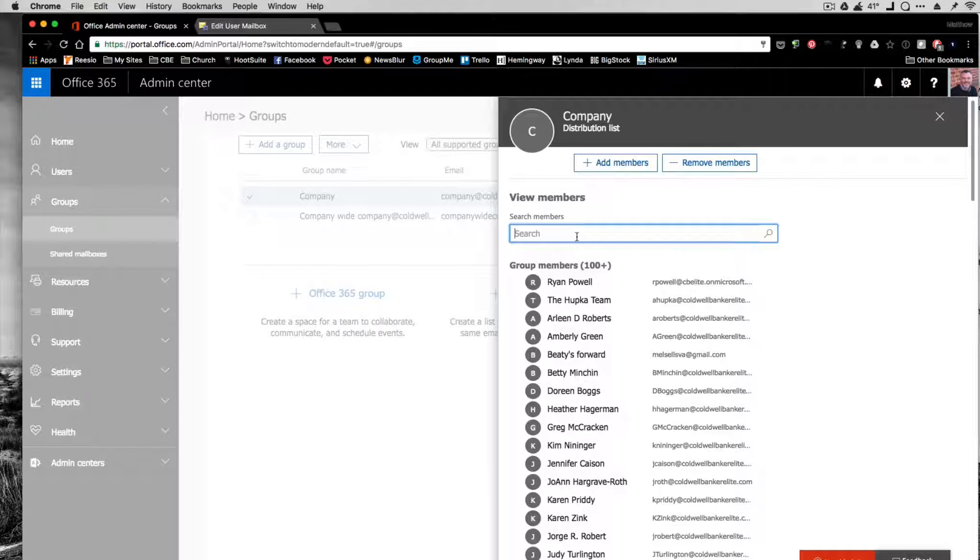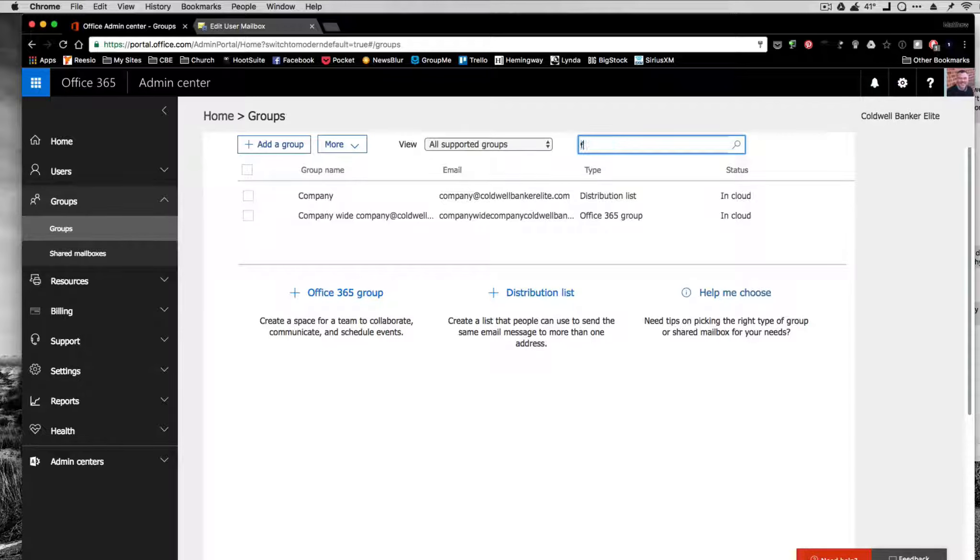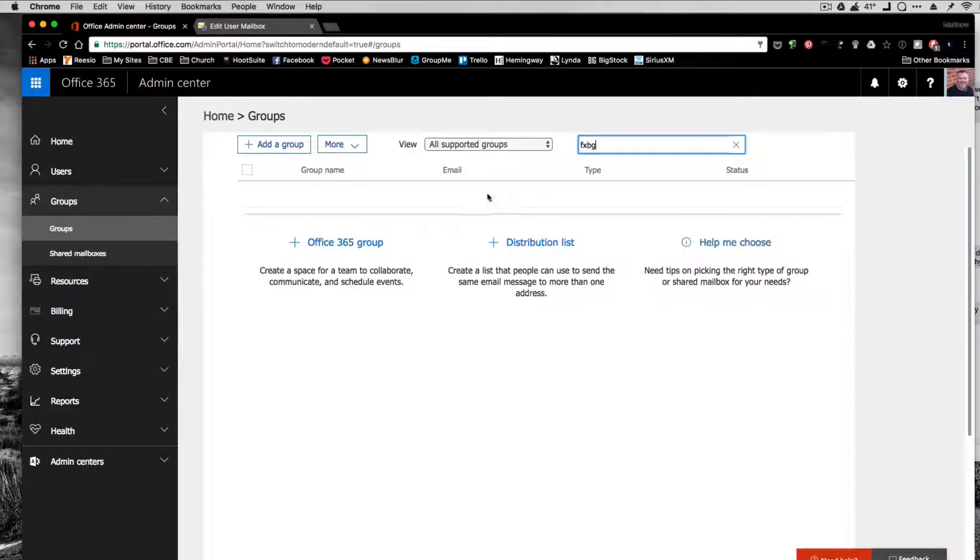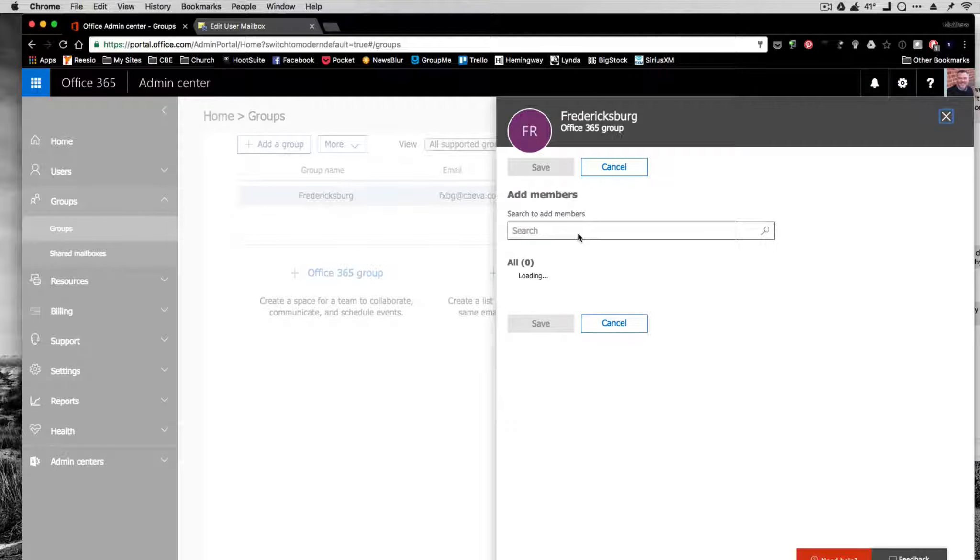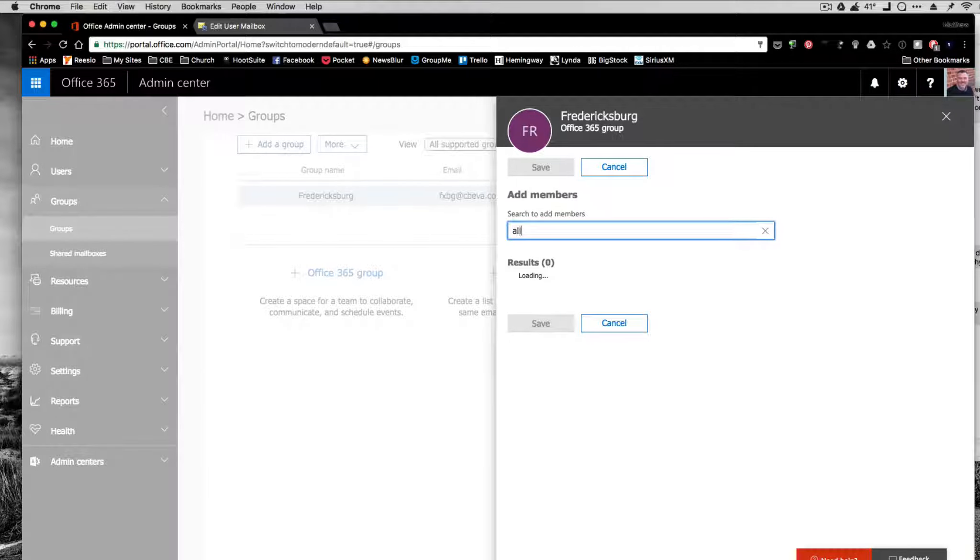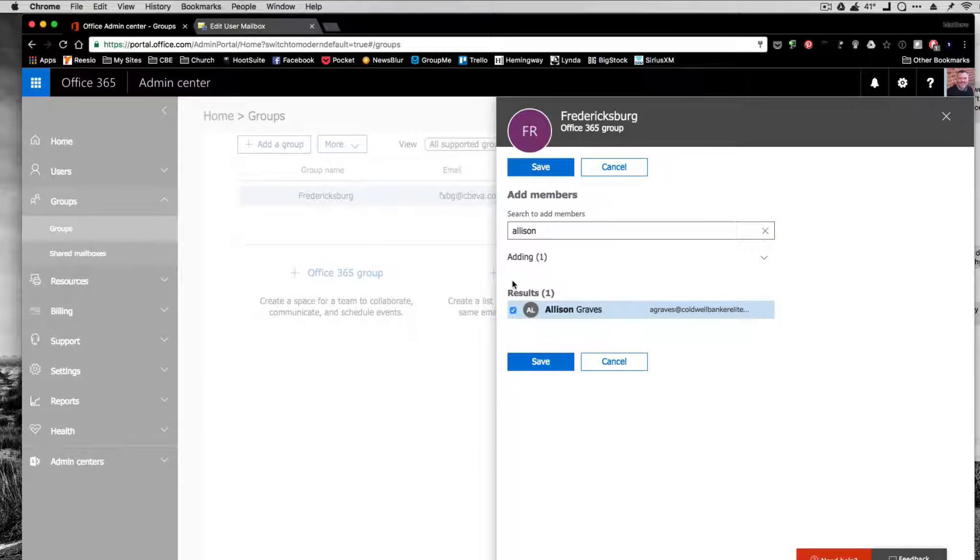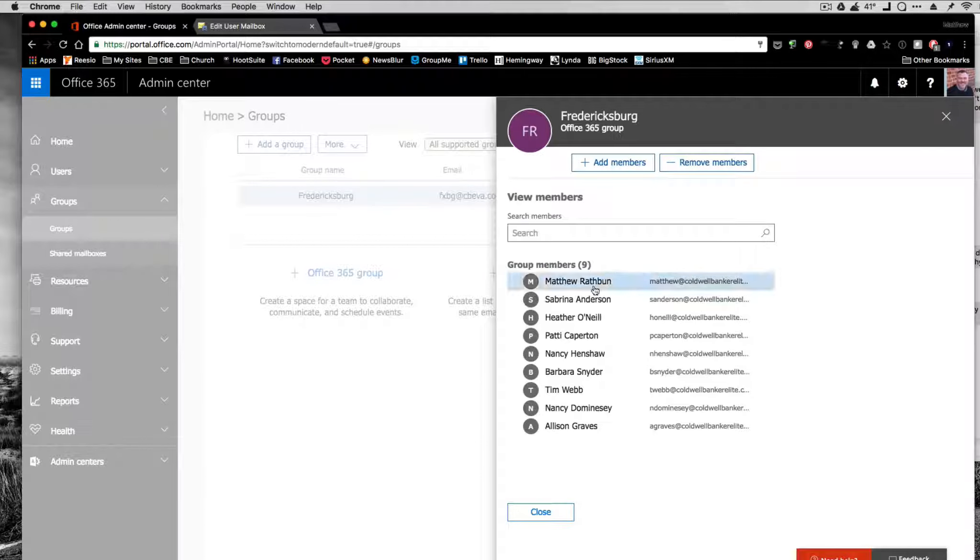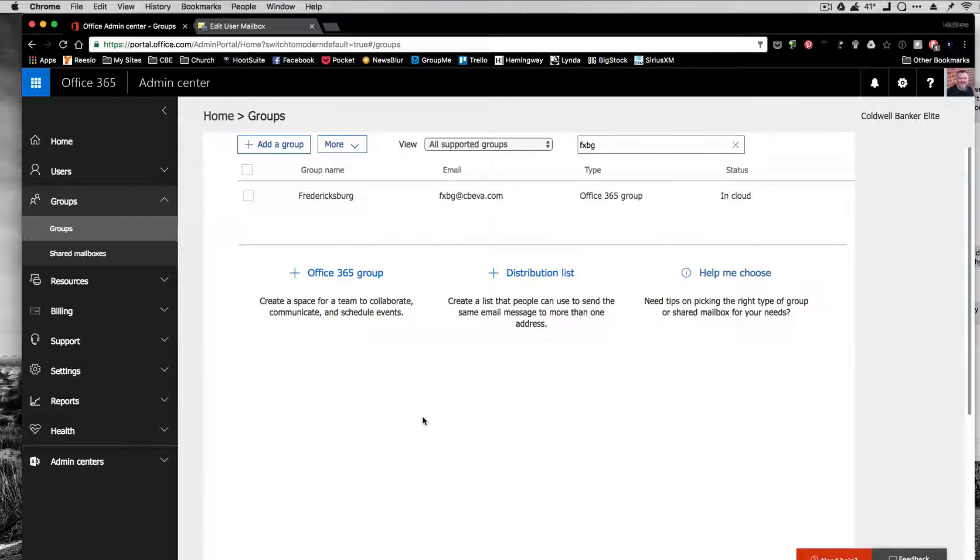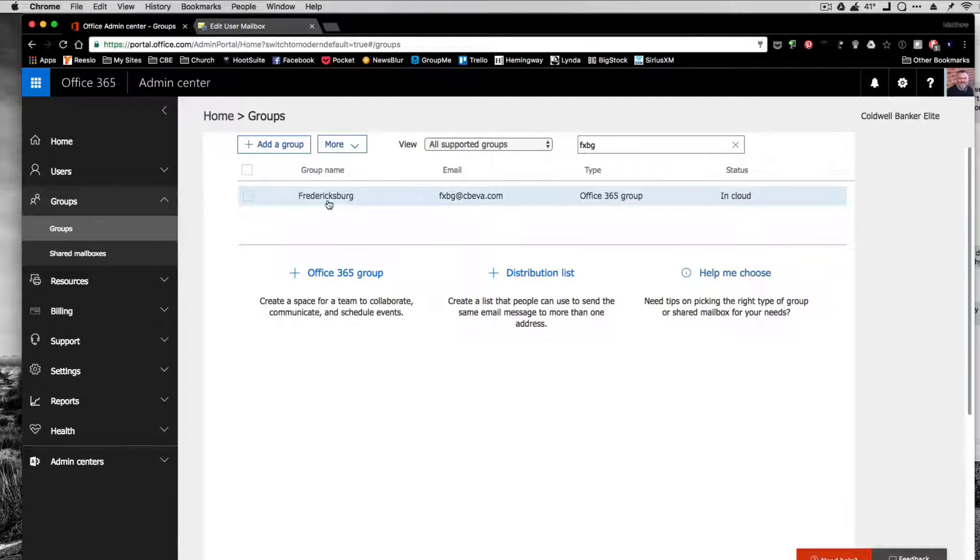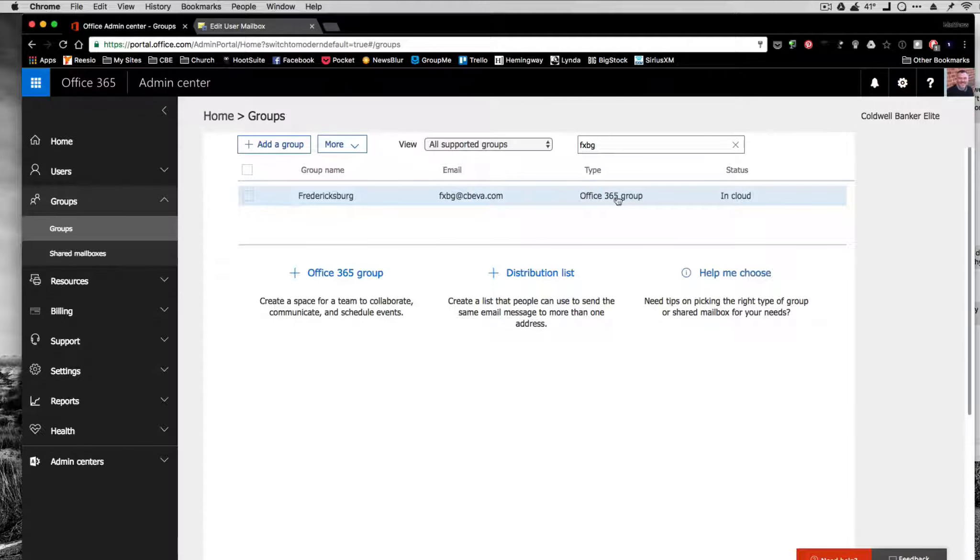Now we're going to look for Fredericksburg. I'm going to go to FXBG for Fredericksburg. I'm going to go to edit members, add member, Allison. Then she'll pop up. We'll click the little tab there. Click on save. Now you can see that she has been added to this list of agents for that distribution group. So you'll have a list of the groups that have to go to: company, listings, and the office at a minimum. So that's the groups they'll go to. And now anybody who sends an email to fxbg at CBEVA will go out to everybody in that group.